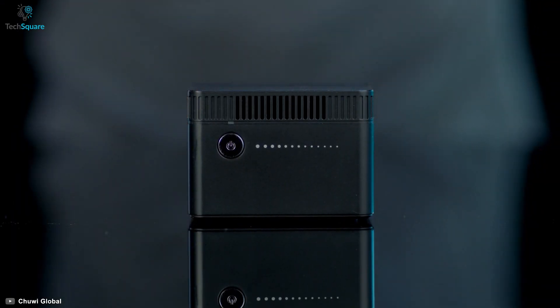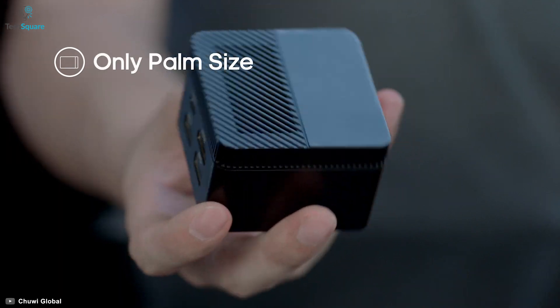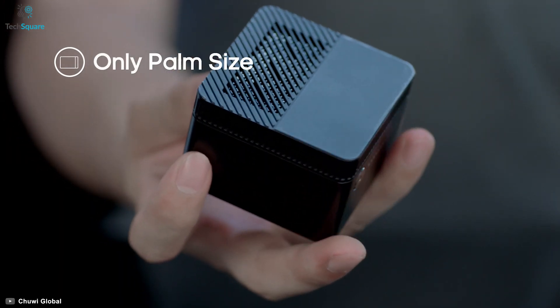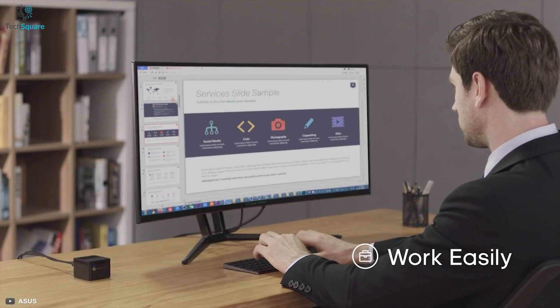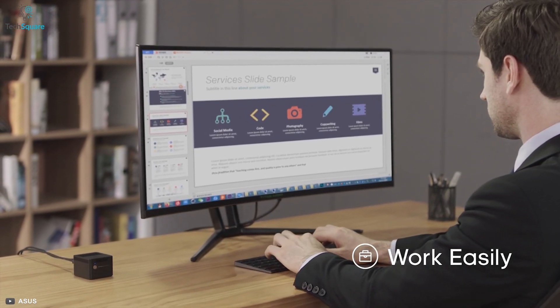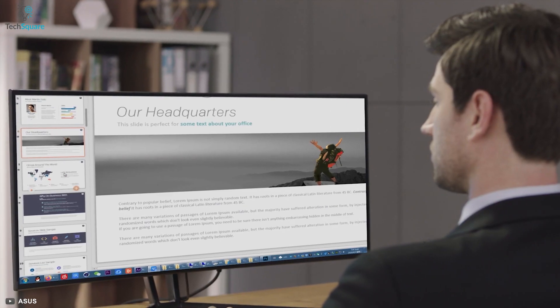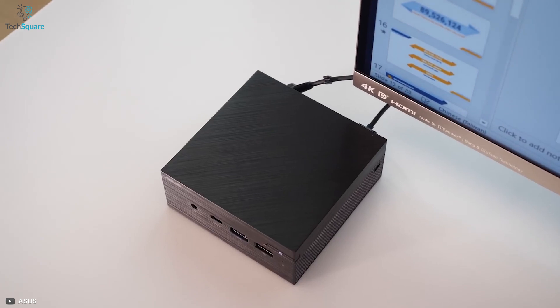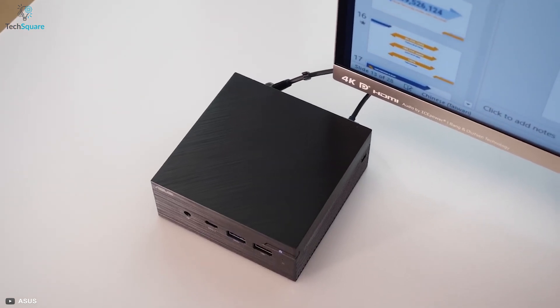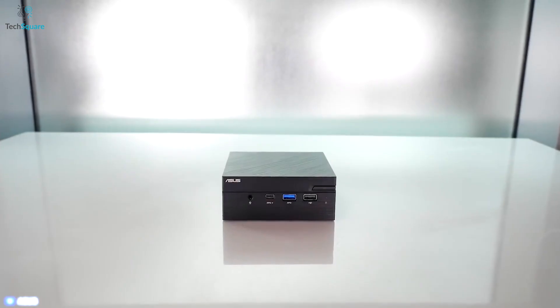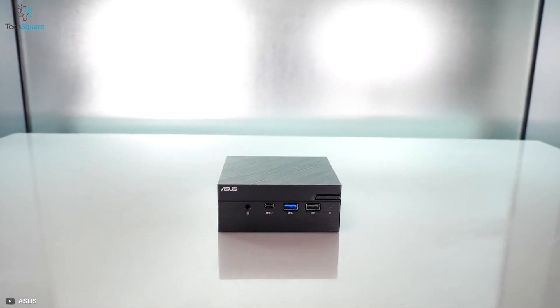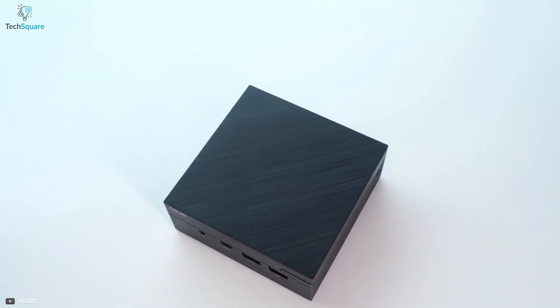A mini PC can be a perfect example, as it is quite smaller, but works almost the same as your regular desktop. You can easily set up your personal computer without any bulky CPUs with a mini PC.